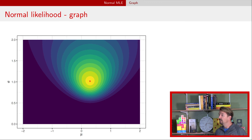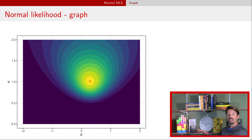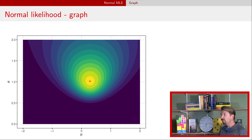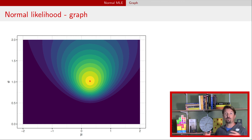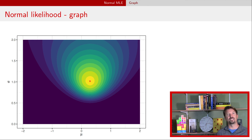Now let's take a look at the picture. This is the likelihood we saw in the previous video — the likelihood is low where the color is dark blue and high where we have that bright yellow color. The X marks the MLE that we found on the previous slide, which is the highest point of the likelihood, right there smack dab in the center of where this likelihood is the highest.